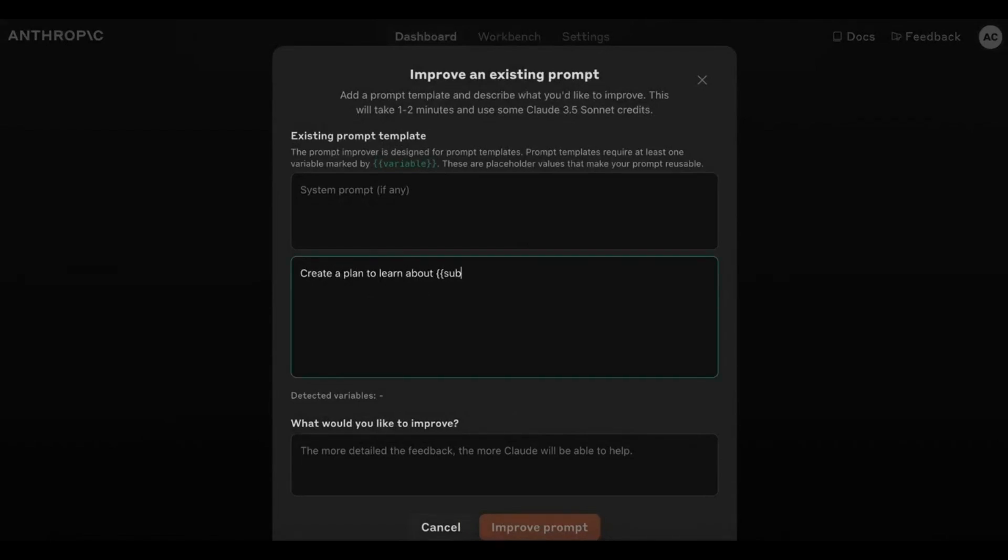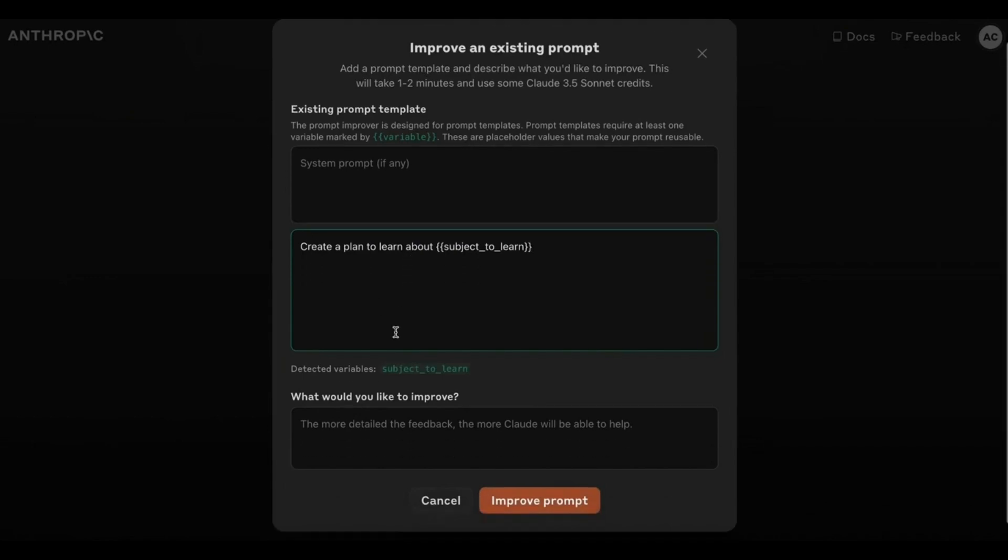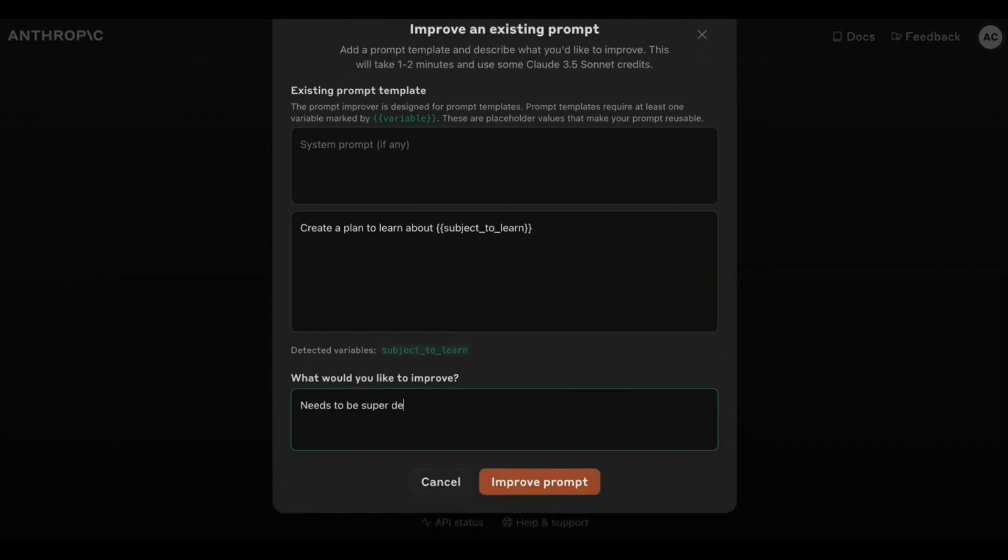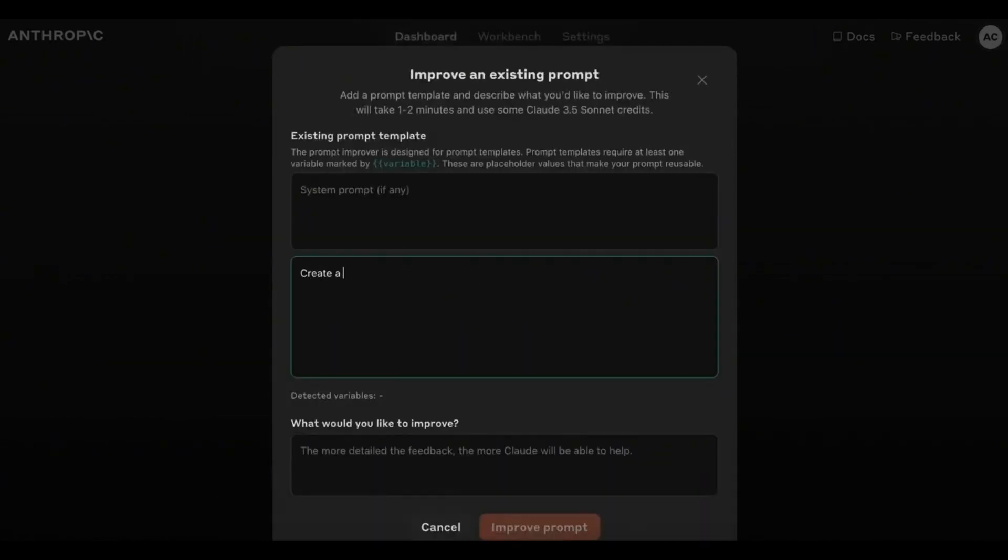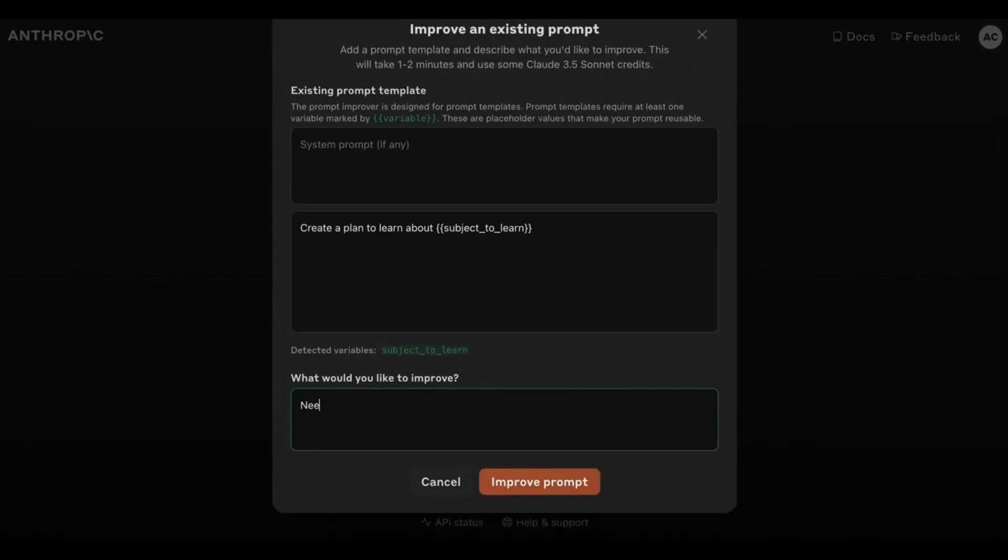Step 3: Create your prompt template with at least one variable. These placeholders make your prompts versatile and reusable for different scenarios.